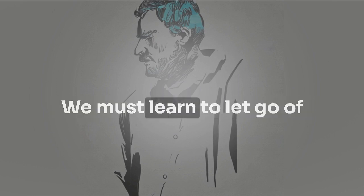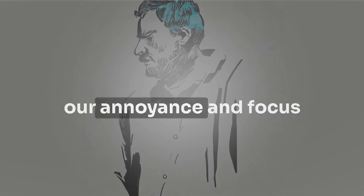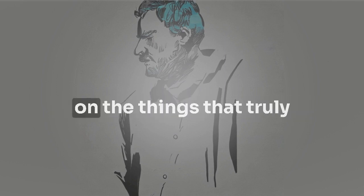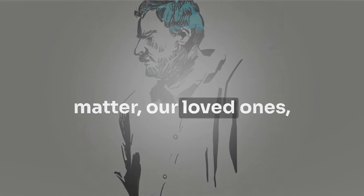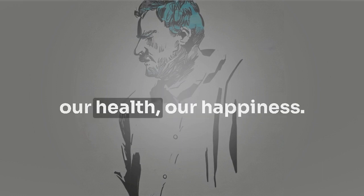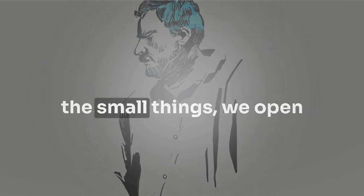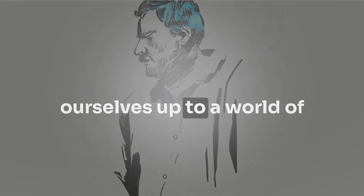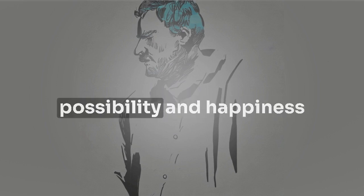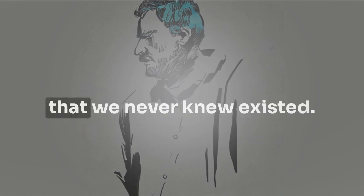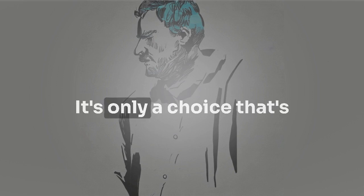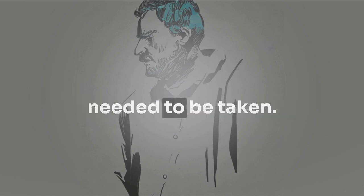We must learn to let go of our annoyance and focus on the things that truly matter: our loved ones, our health, our happiness. When we learn to let go of the small things, we open ourselves up to a world of possibility and happiness that we never knew existed. It's only a choice that needs to be taken.